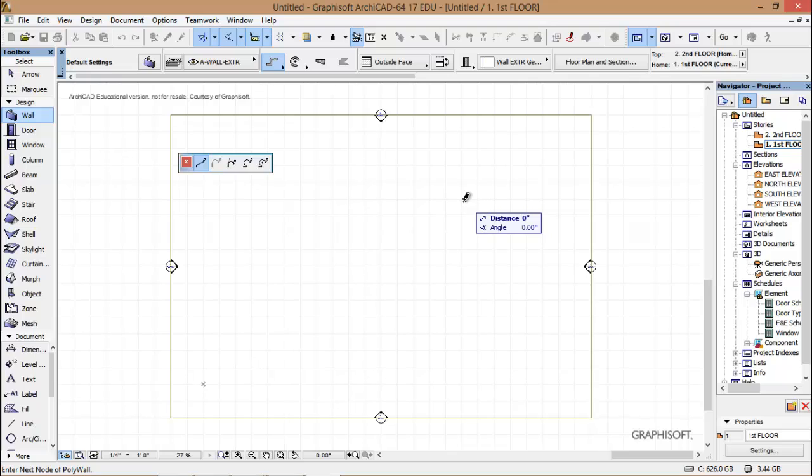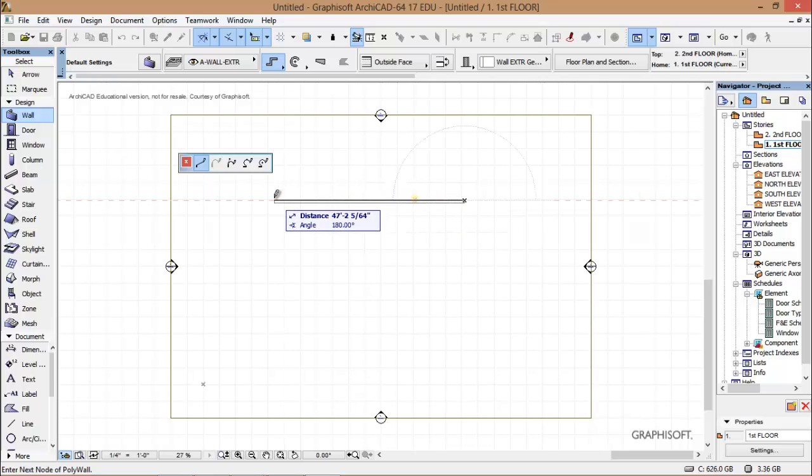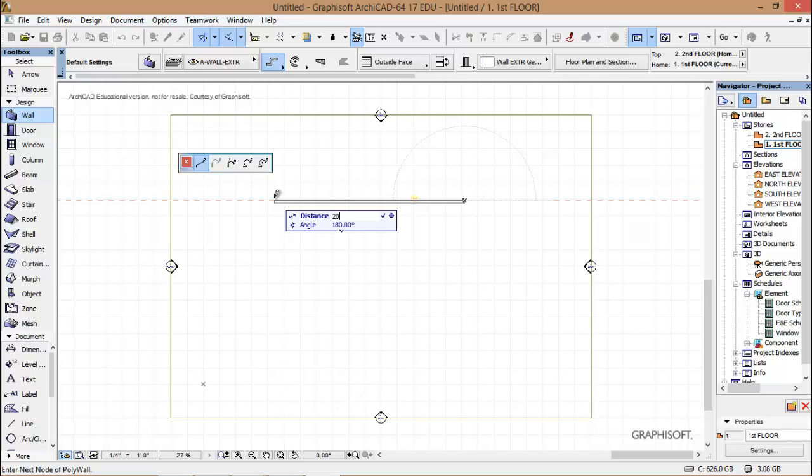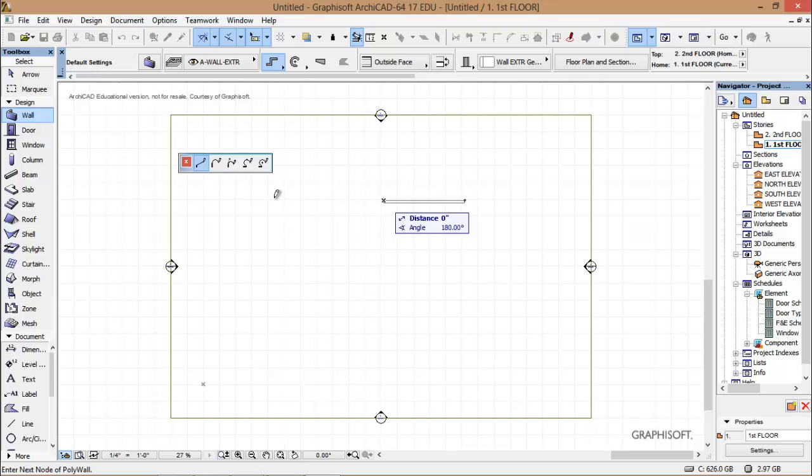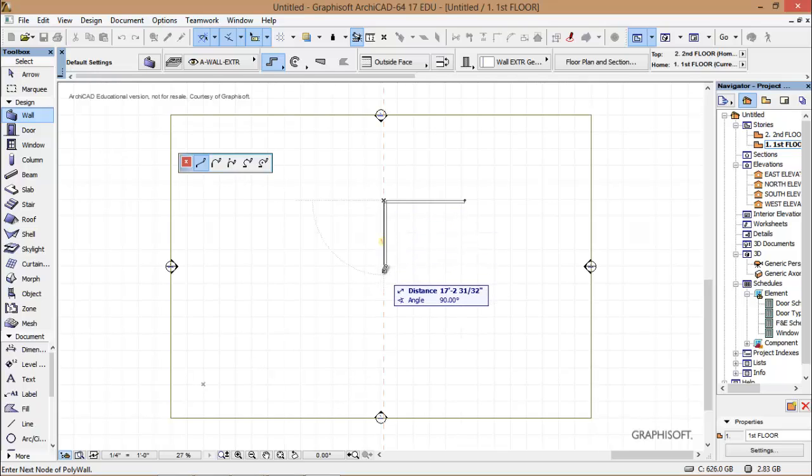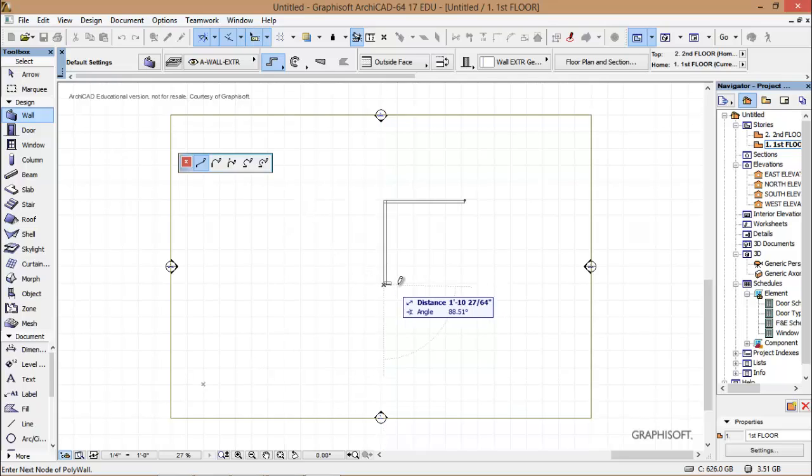So we're going to come over in this quadrant. We're going to pick a beginning point. We're coming over, and the darker line means that's the outside of the wall, so we're going right. Notice how I got all those dashed lines when I was straight, so I want to go over, I want to be straight, and that's called directional input. I take my hands off the keyboard and type in 20, because that's how long the wall is. You've got to be accurate in architecture.